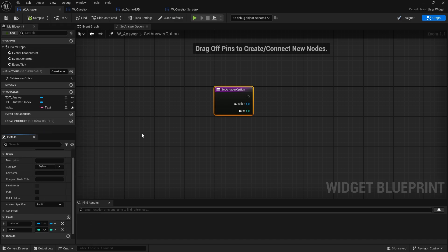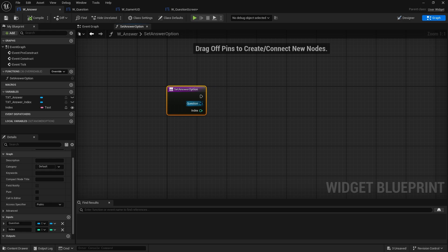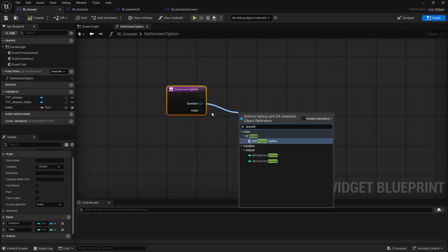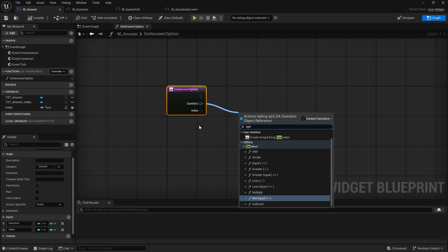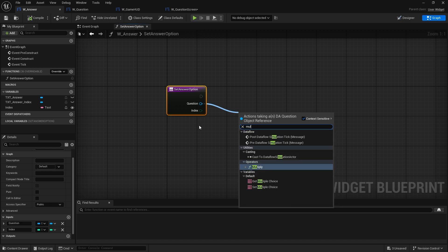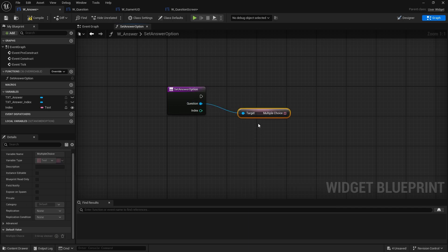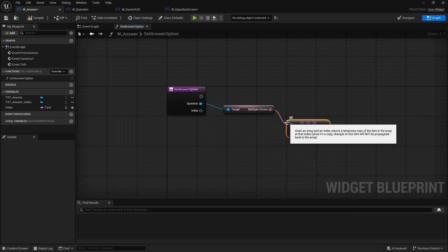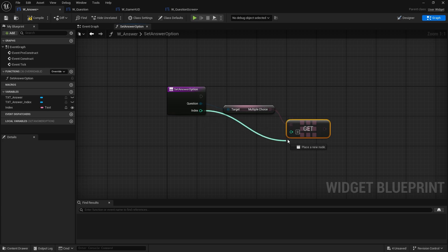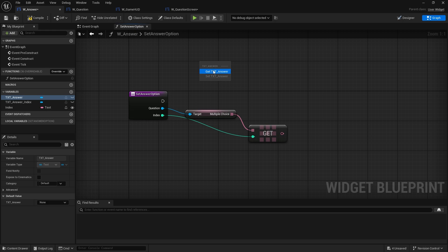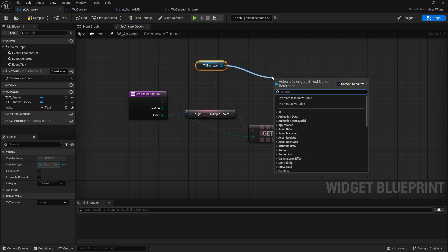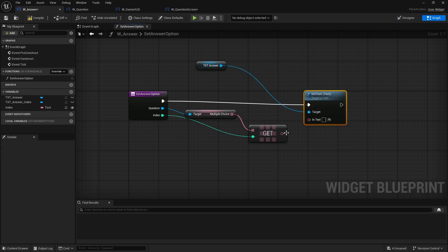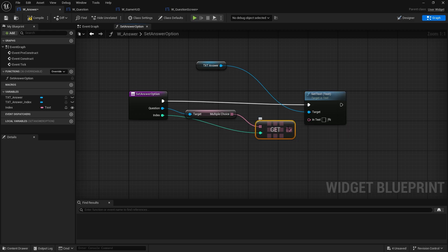All right now the question has the answers that could possibly be so get, what is it called option, what I call it? Multiple, multiple choice there go get multiple choice. And from there get a copy of that index. And now just set the text up within here. So text answer set text to that value there.